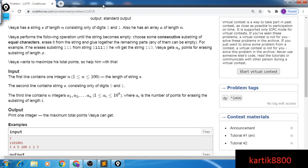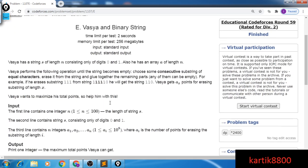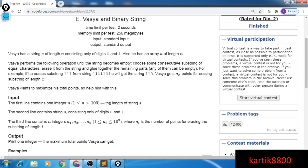So this problem that comes from Codeforces is 'Vasya and Binary String'. Someone recommended me to try this problem out in the comments and I thought, why not? I enjoyed solving this problem a lot and therefore I came up with this video. This is a 2400-rated problem on Codeforces and I hope we will enjoy this video.